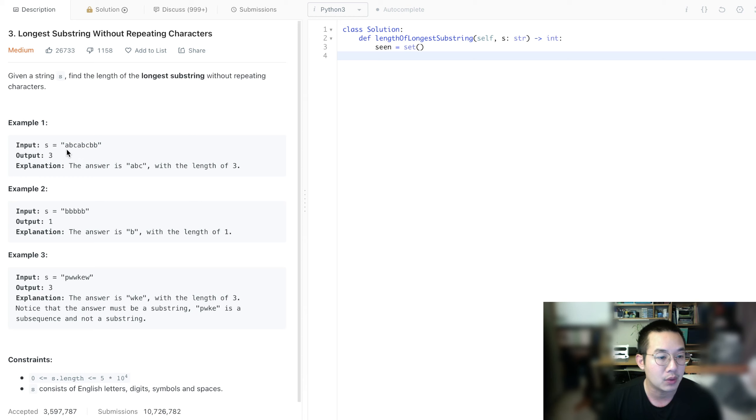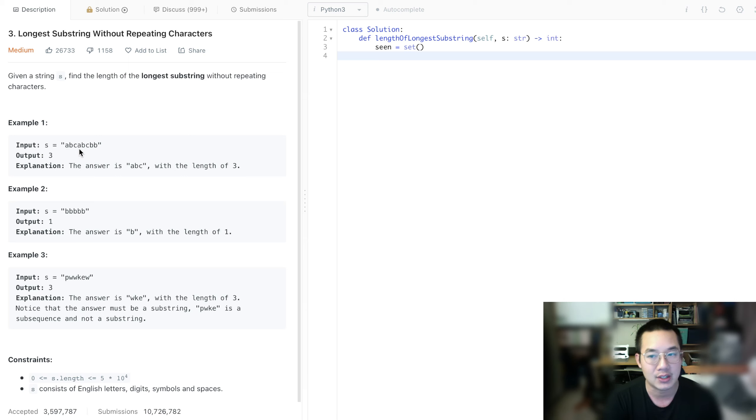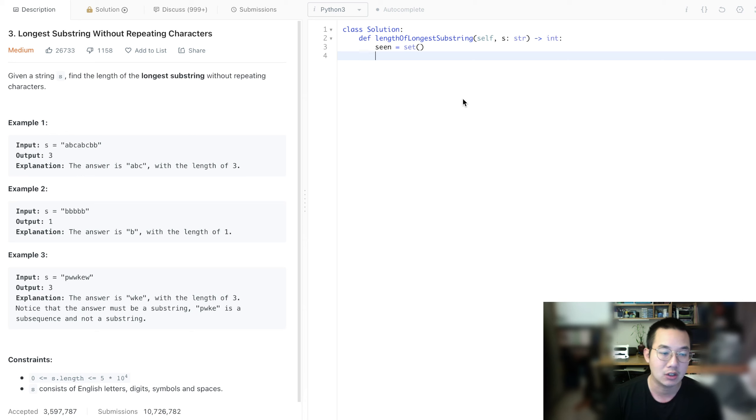However, with the left pointer, we will move that up when we see a similar character, and we'll remove characters one at a time from our scene, until we can remove the character that we will be adding again. So let me show you what I mean.